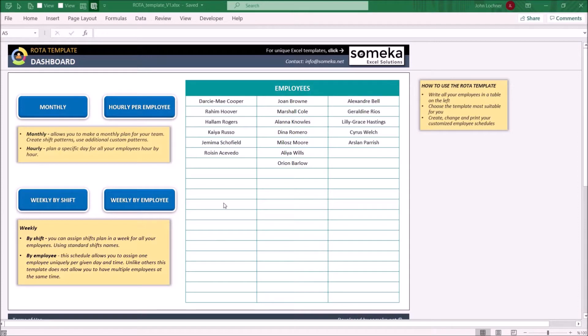We have one hourly, one monthly, and two weekly schedule types on the dashboard.